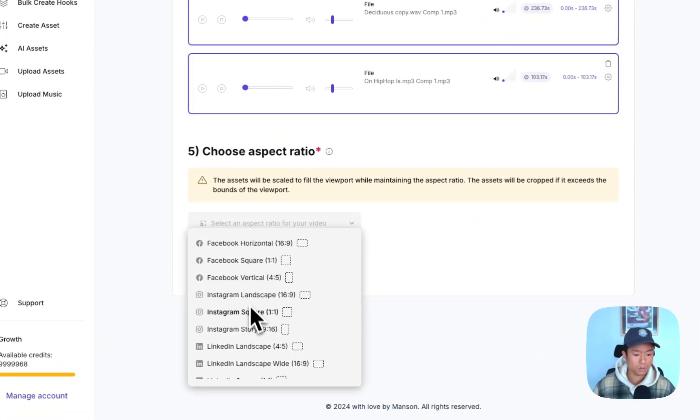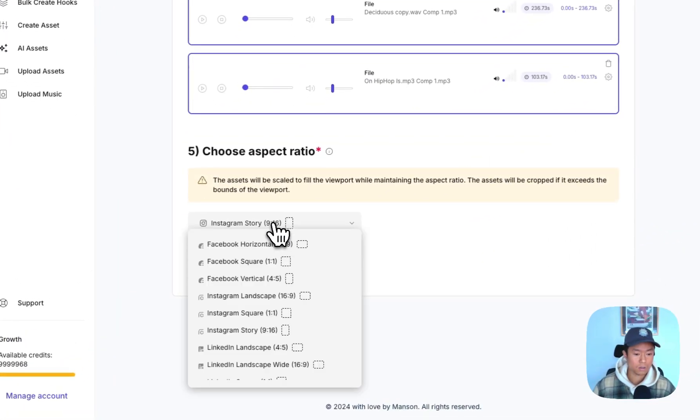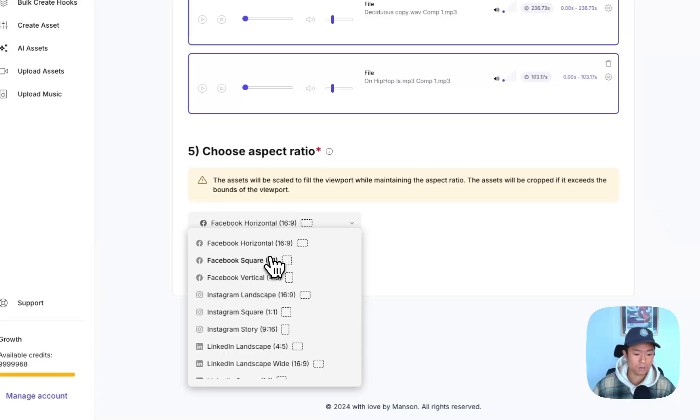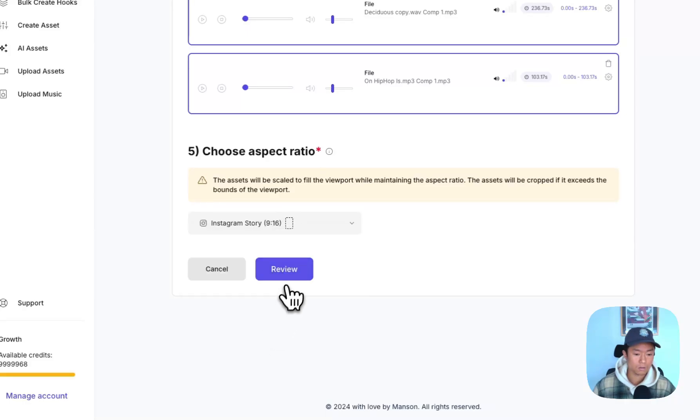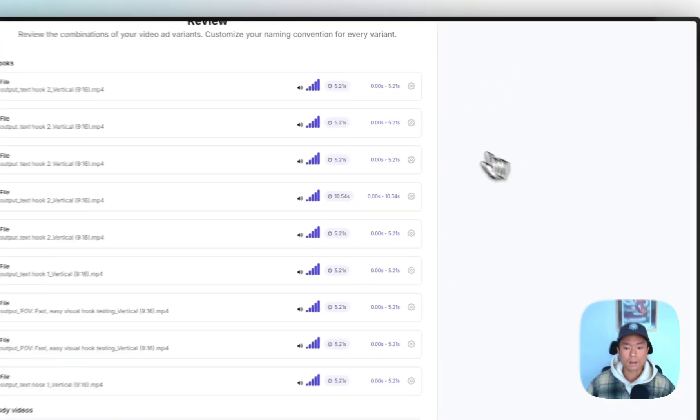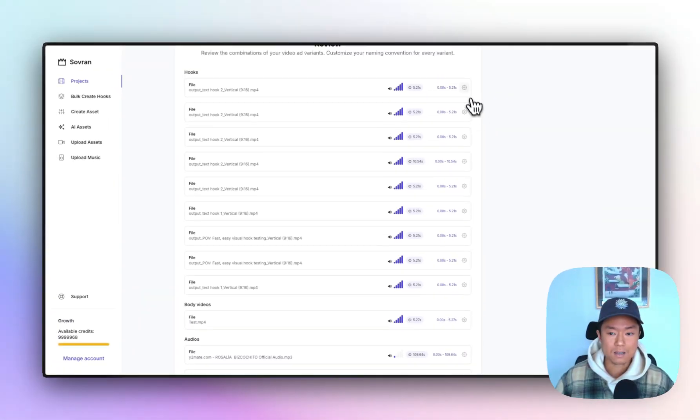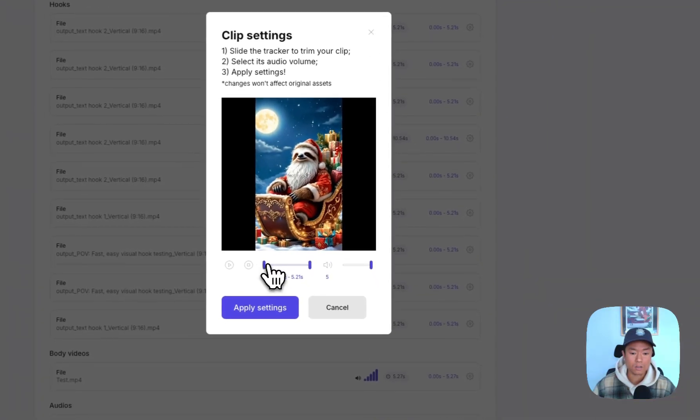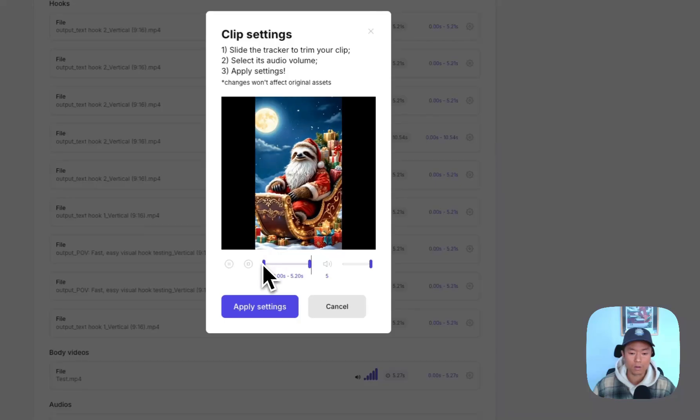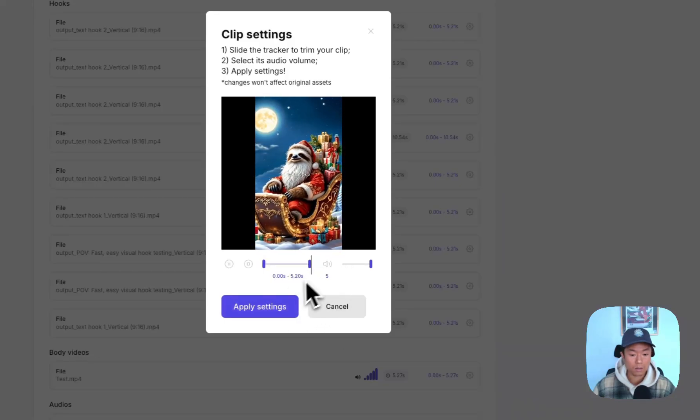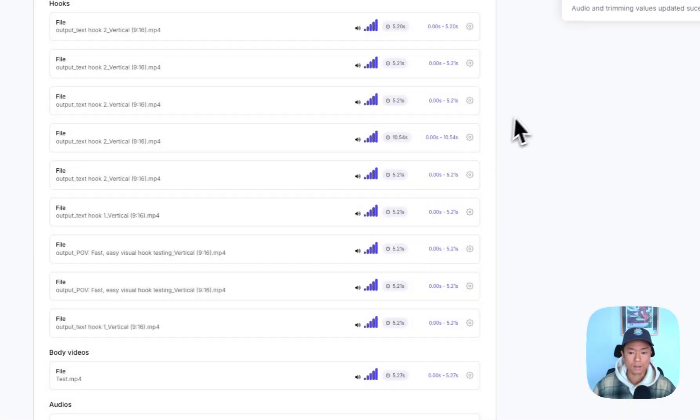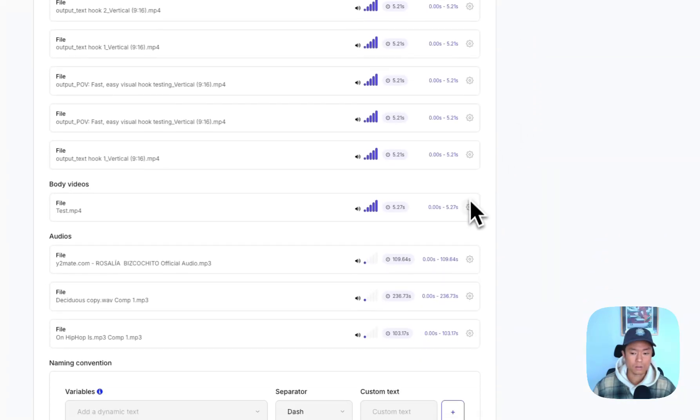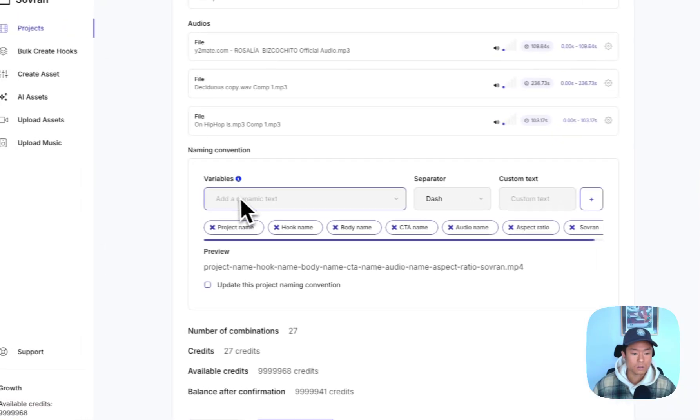Now you can export in whatever asset ratio you want. We do the standard ones like horizontal, square vertical, and nine by 16 vertical. So I'm going to click review. And when you have these assets selected, you can also click the gear icon and adjust the start and end time of all different assets. You can adjust the audio levels too and hit apply. Yeah, you can do that for the body videos.